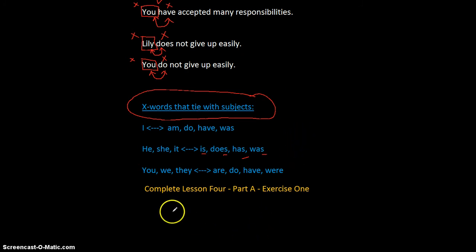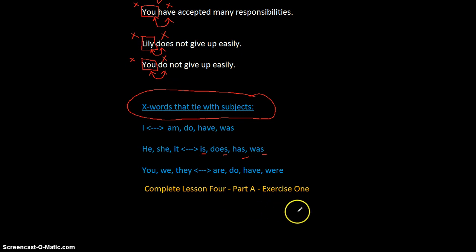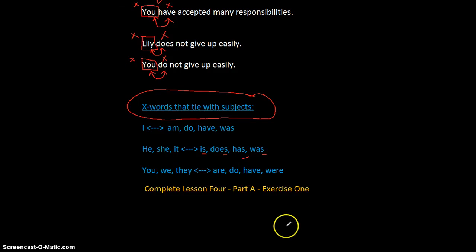Please complete Lesson 4, Part A, Exercise 1. We'll go back, check it, make sure it's right, and then we'll take a look at Part B where we'll find the second tie of English.